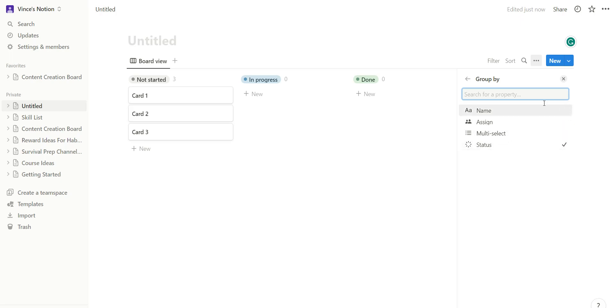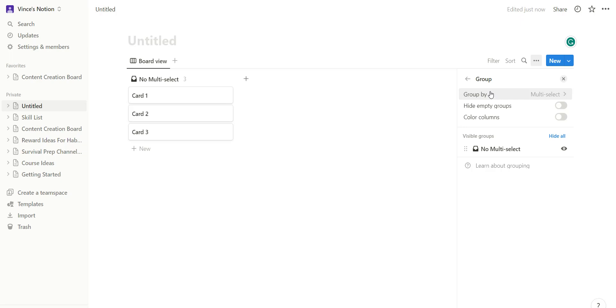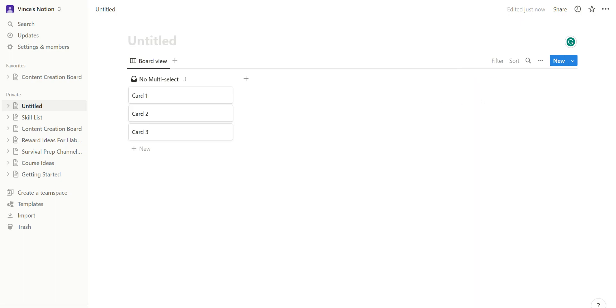You would go group by multi-select. Okay, and then once you've added it in as a property and then you group by multi-select, you should have this button here.